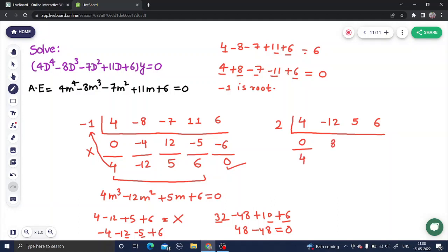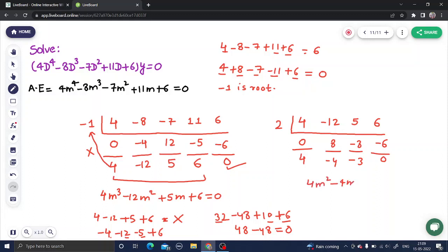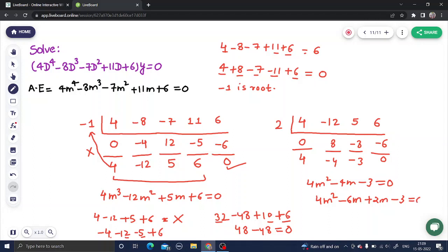Continue the synthetic division with root 2. Write 0, add to get 4; 4 times 2 is 8, giving minus 4; minus 4 times 2 is minus 8, giving minus 3; minus 3 times 2 is minus 6, giving 0. This reduces to the quadratic 4m² minus 4m minus 3 equals 0. The product needed is 12.